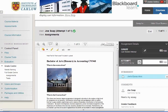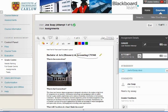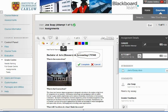We can also use the inline marking tool — there's a separate video from Blackboard on how to do this — but we can use the features here to annotate the document, give feedback, use strikethrough, and add text comments directly to the document.